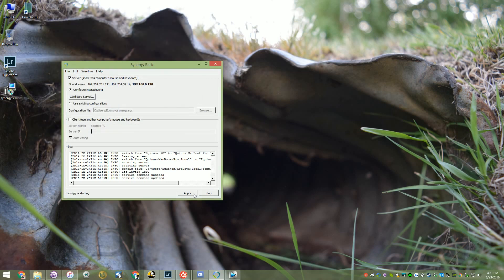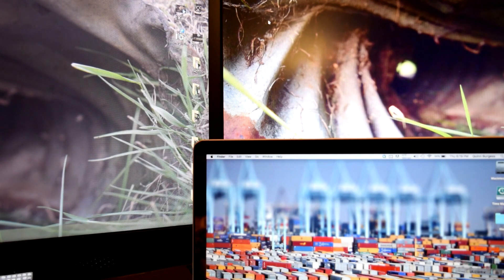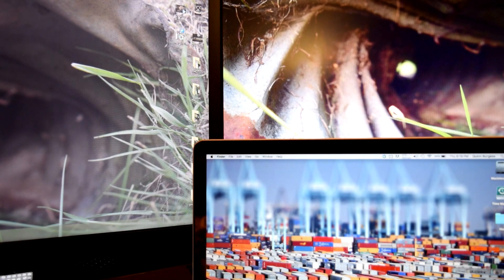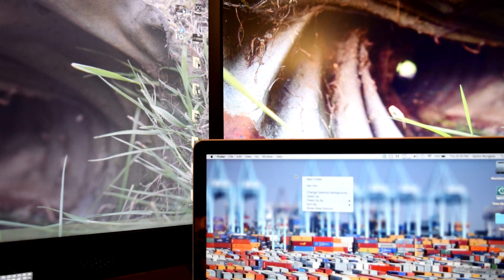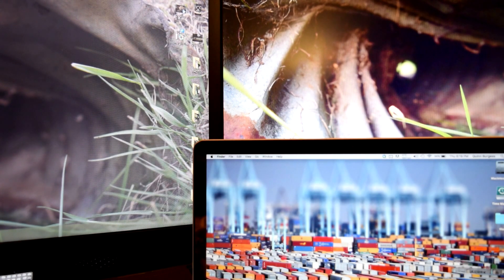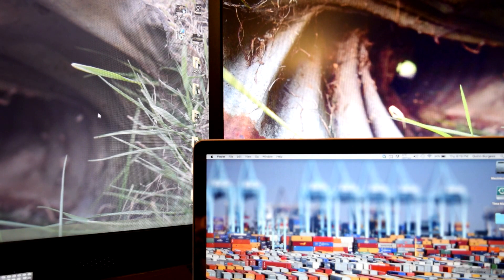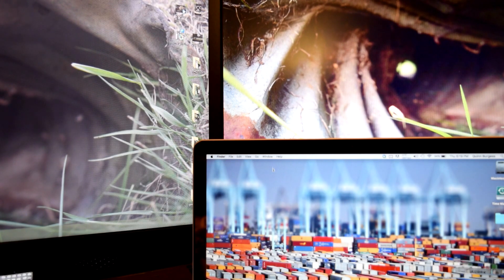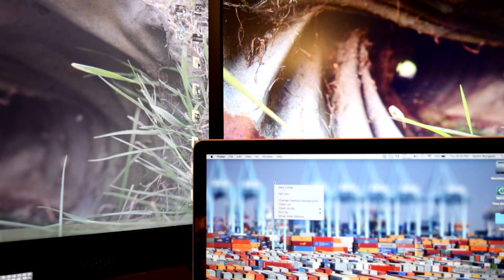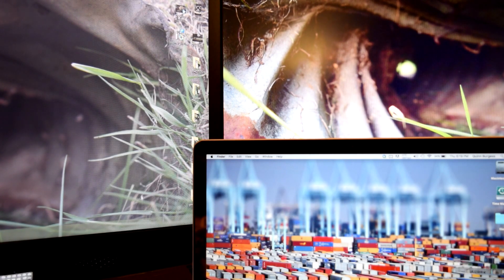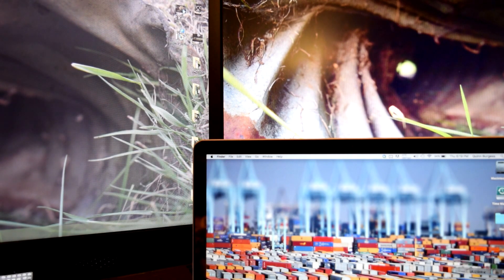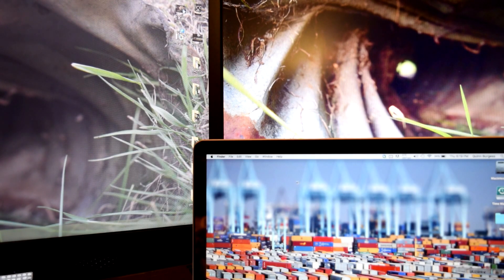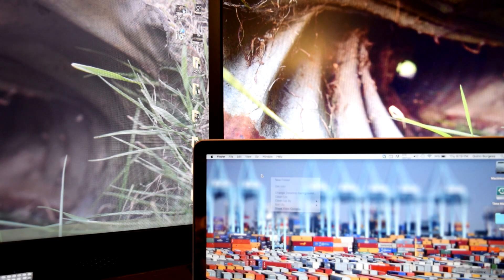If you have multiple displays on your host machine like I do, one thing to note is if you drag to the bottom of any of your displays, it will switch to the client machine. This is a personal preference thing, but I wish they would have included an option to disable this and only have your client machine respond when dragging from your primary display.